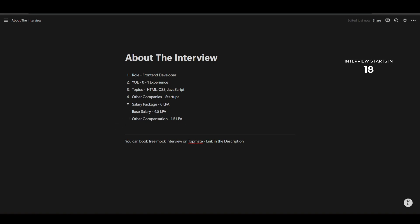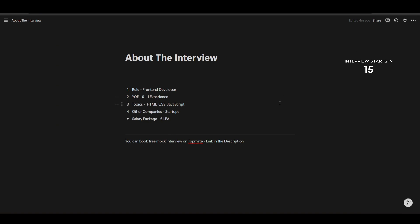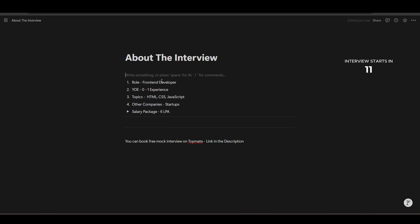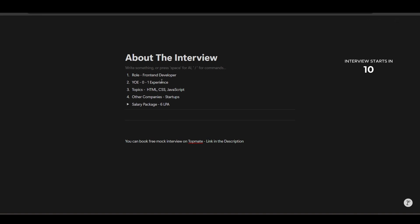If you are struggling with your front-end development interviews, or you are a fresher who wants to know where you stand, you can book a free mock interview one-on-one session with me. This is absolutely free — not a single rupee — so check out the description and book one for yourself.